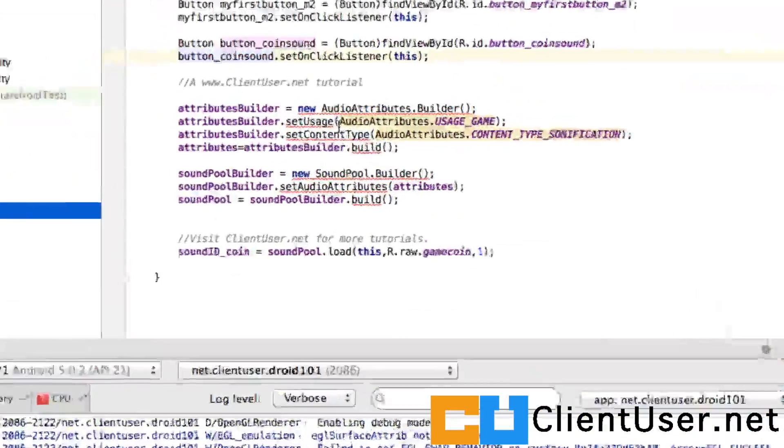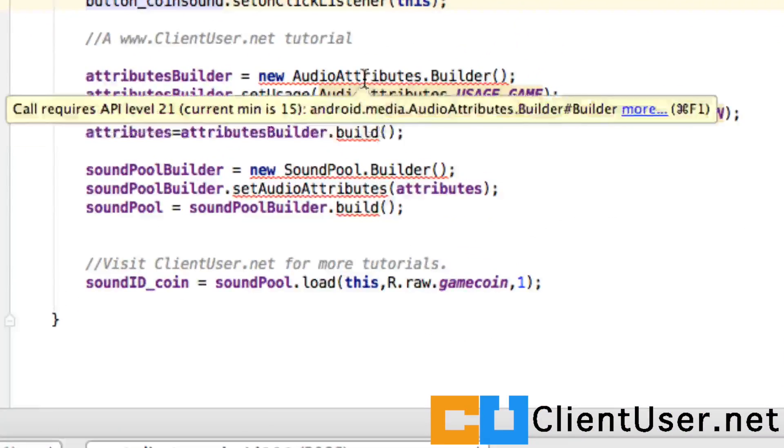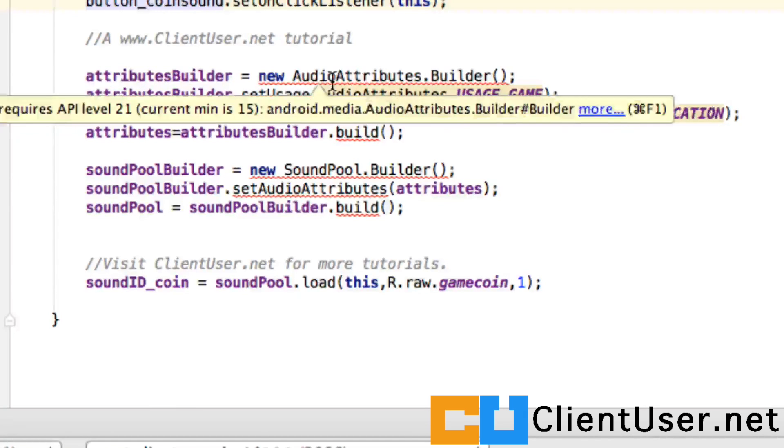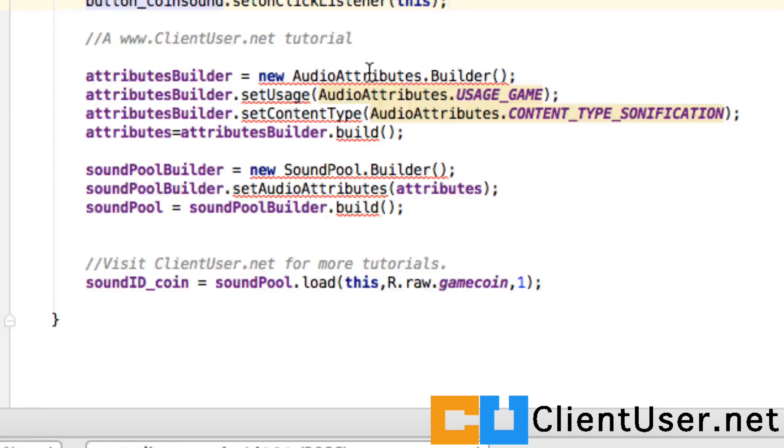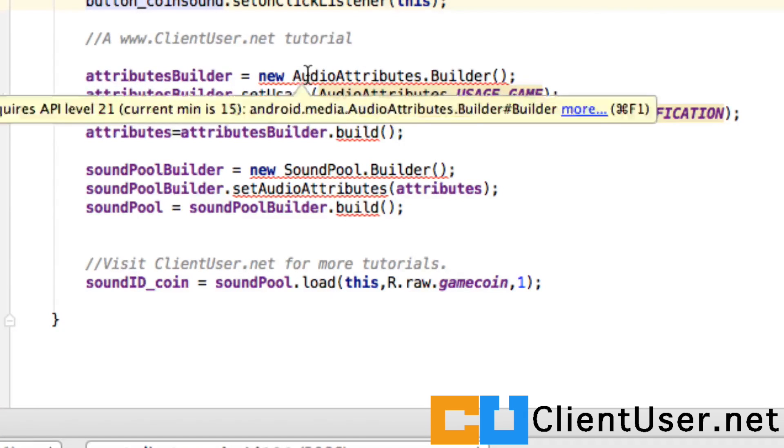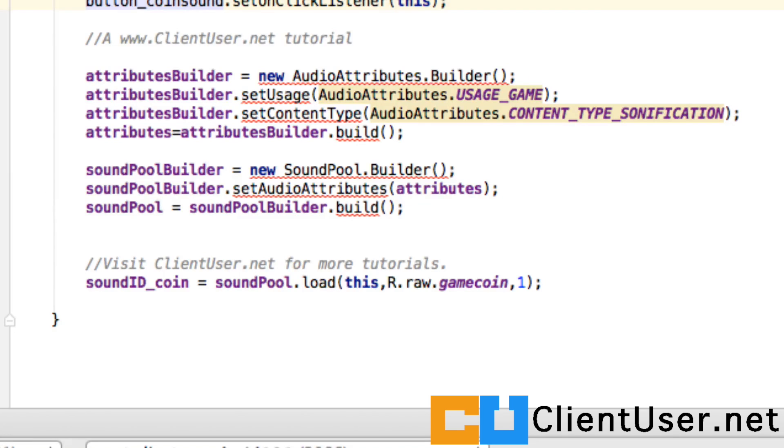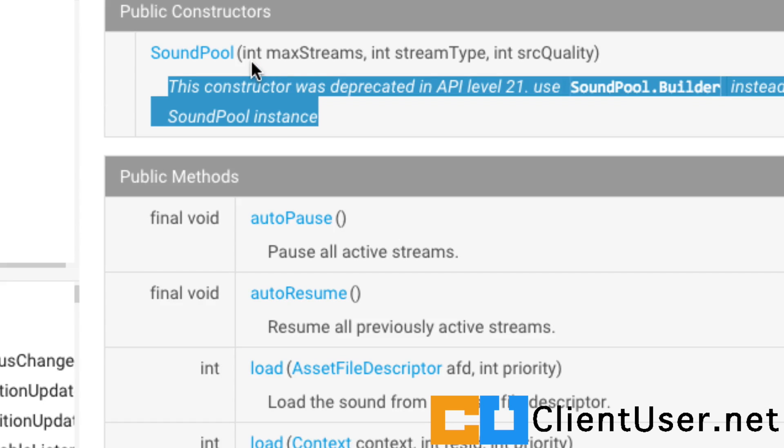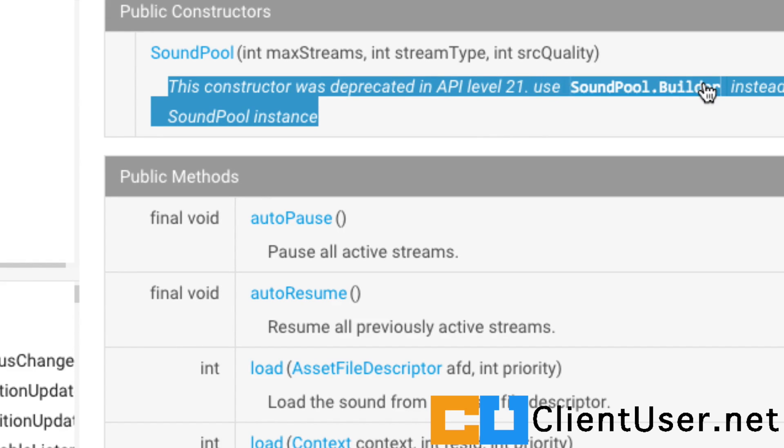In the previous tutorial I briefly pointed out these red lines that are showing some sort of an error, and if we look at the SoundPool documentation you can see that the SoundPool constructor was deprecated in API level 21 and we have to use the SoundPool builder instead.